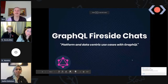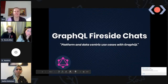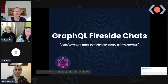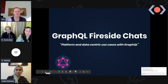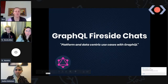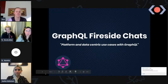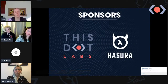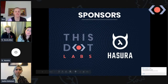Hello, my name is Eva Howe and welcome to GraphQL Fireside Chats — platform and data-centric use cases with GraphQL. This is going to be a very casual conversation amongst people who are very knowledgeable in the subject. Our sponsors today are Hasura and This.Labs. I'm with This.Labs and Thaynmai is with Hasura.